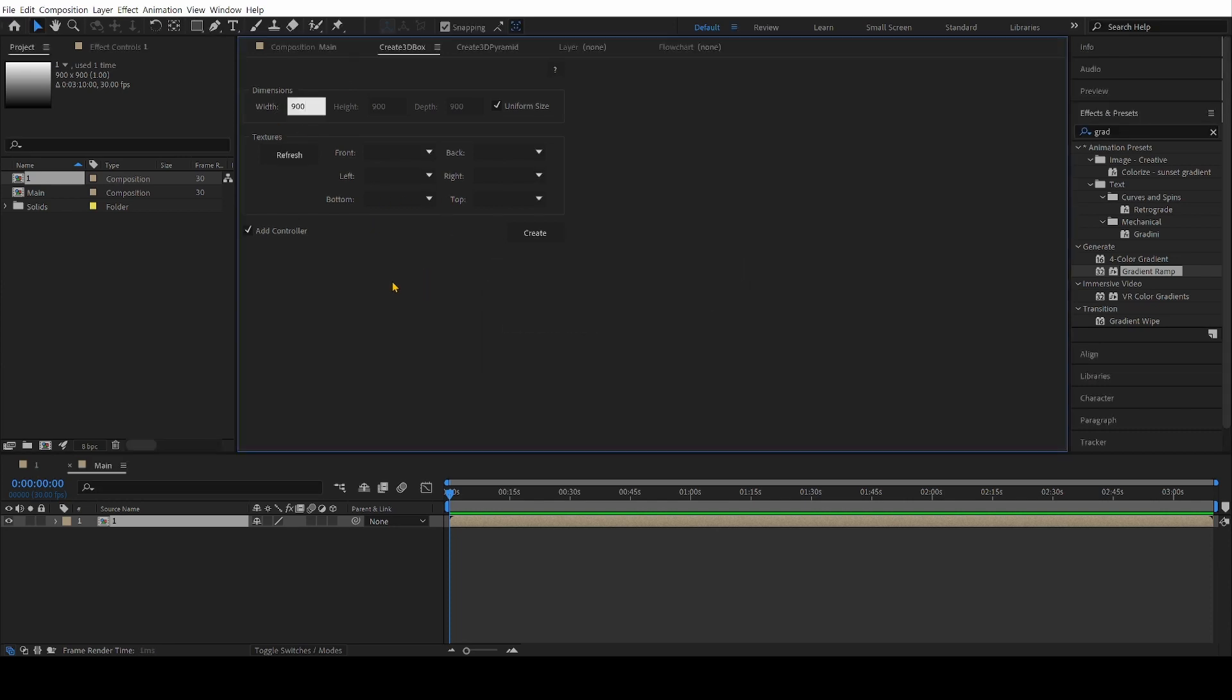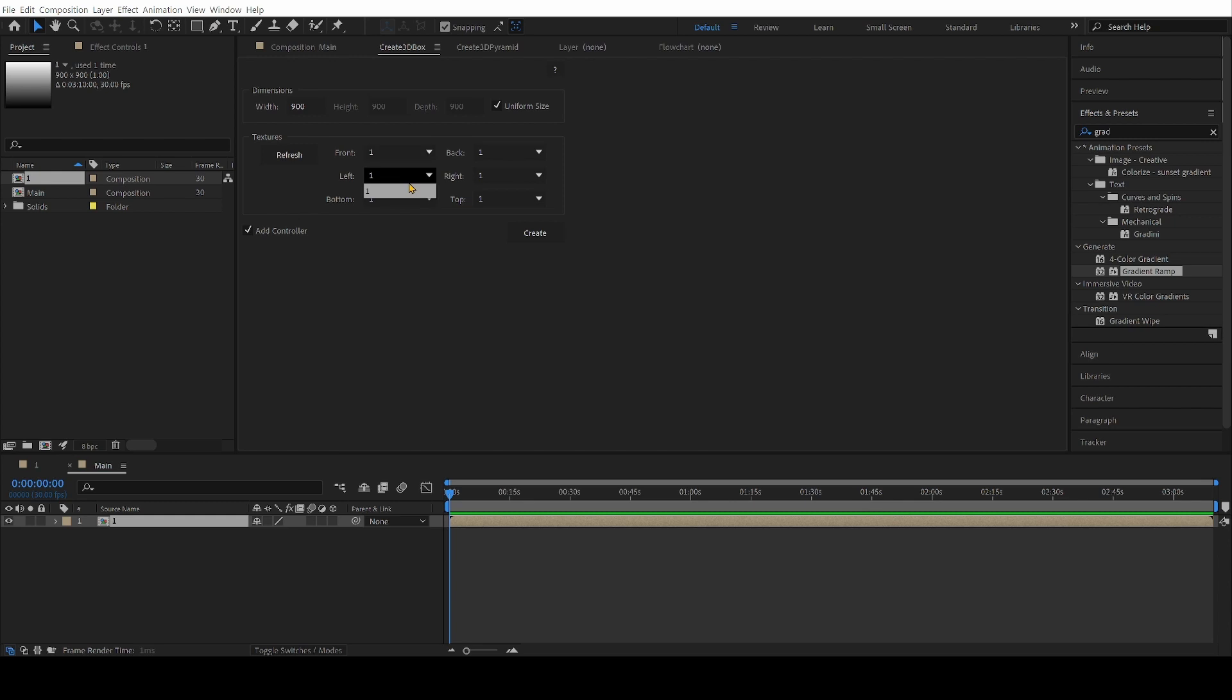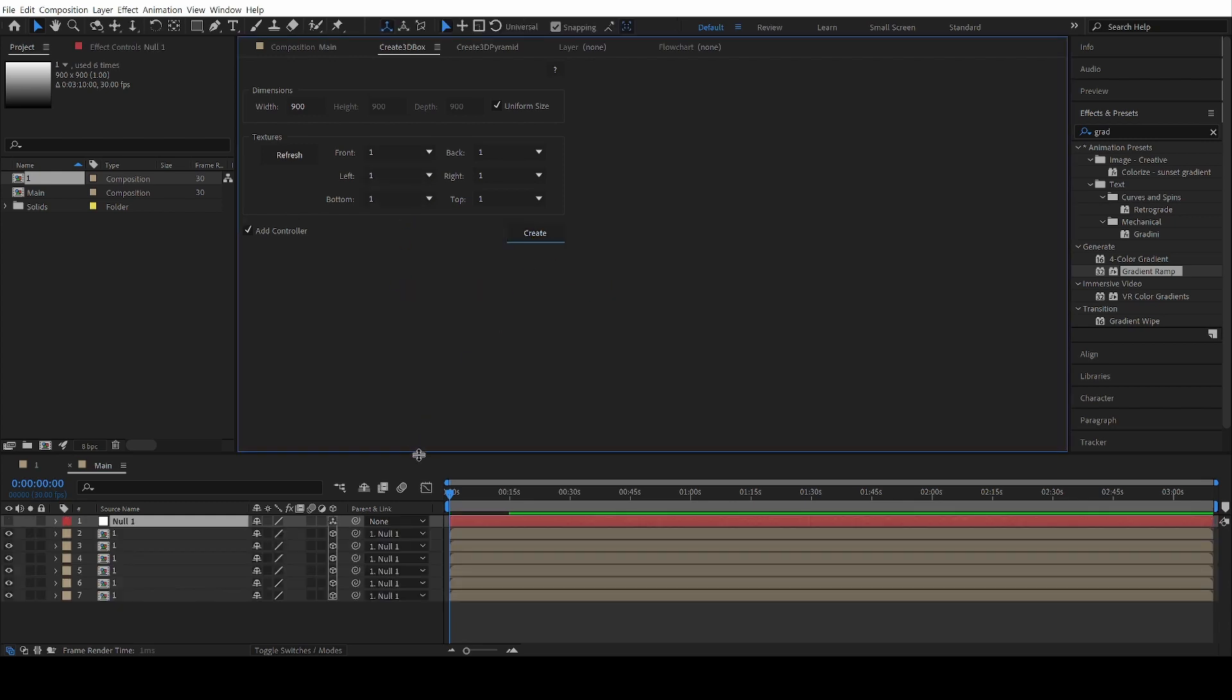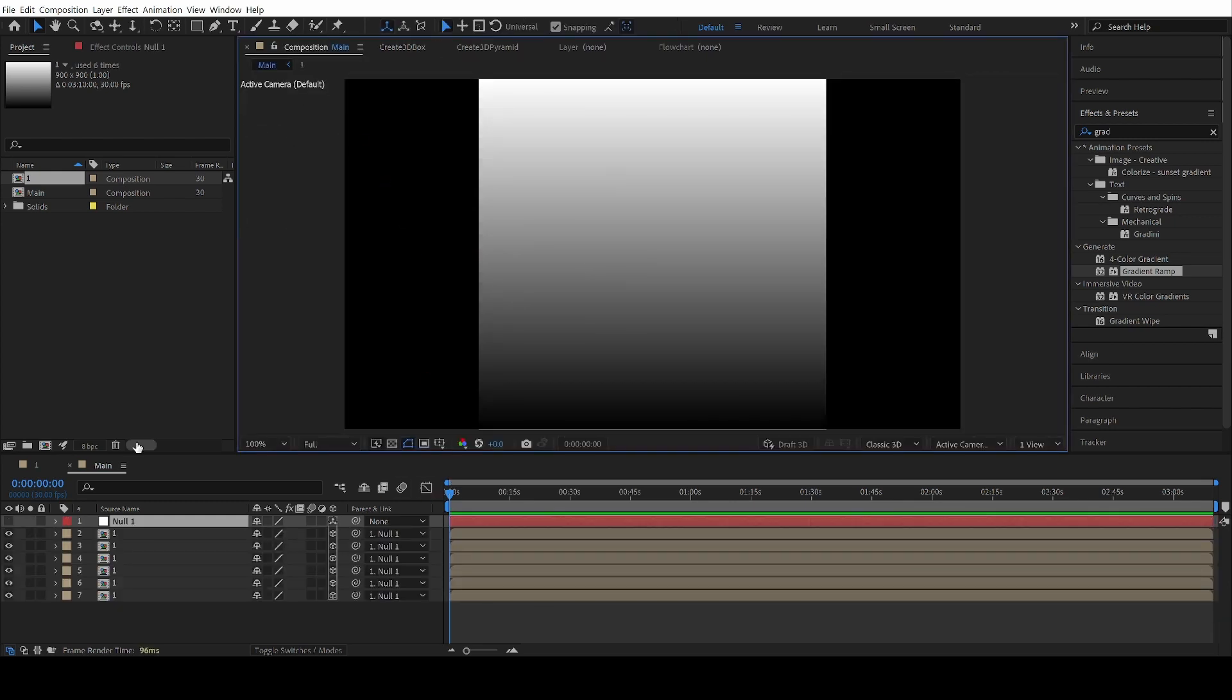Click Refresh, so your plugin can find the composition size, and you can change that if you want later on. But we're going to click Create, and now you have a 3D box.